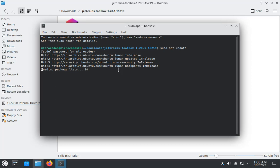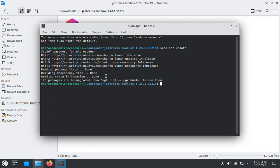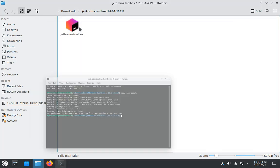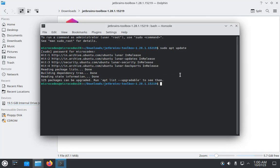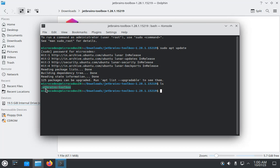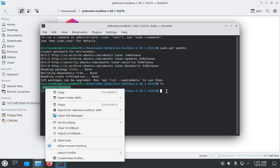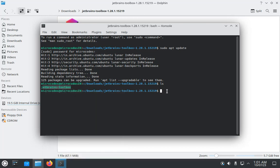Now open your terminal and type ls. As you can see, this is the JetBrains toolbox. Now we need to provide executable permission for that, so type sudo chmod plus x and then the file name.